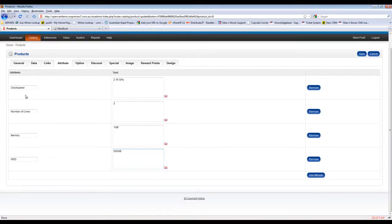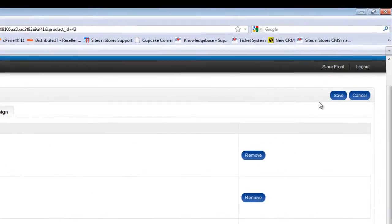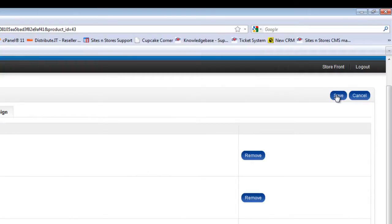So once you've gone through, set up all of the attributes that you wished, and entered in the relevant text for those attributes, you'll click the save button up in the top right hand corner.